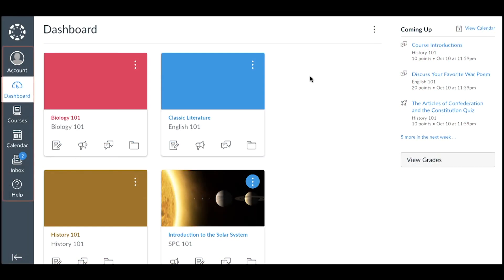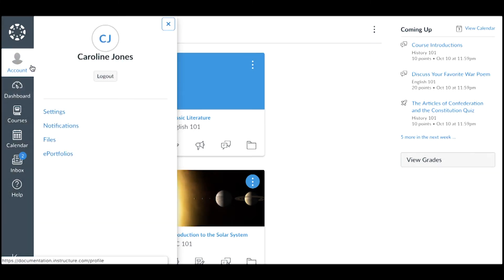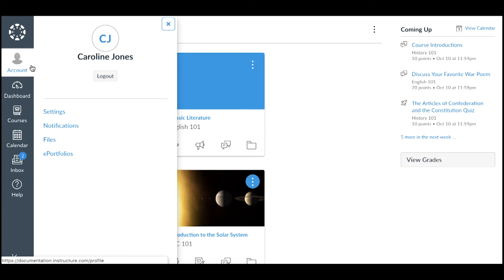Canvas displays a global navigation menu that gives you direct access to various areas of Canvas. From the Account link, you can modify your user settings, specify your notification preferences, upload personal files, manage ePortfolios, and logout of Canvas.